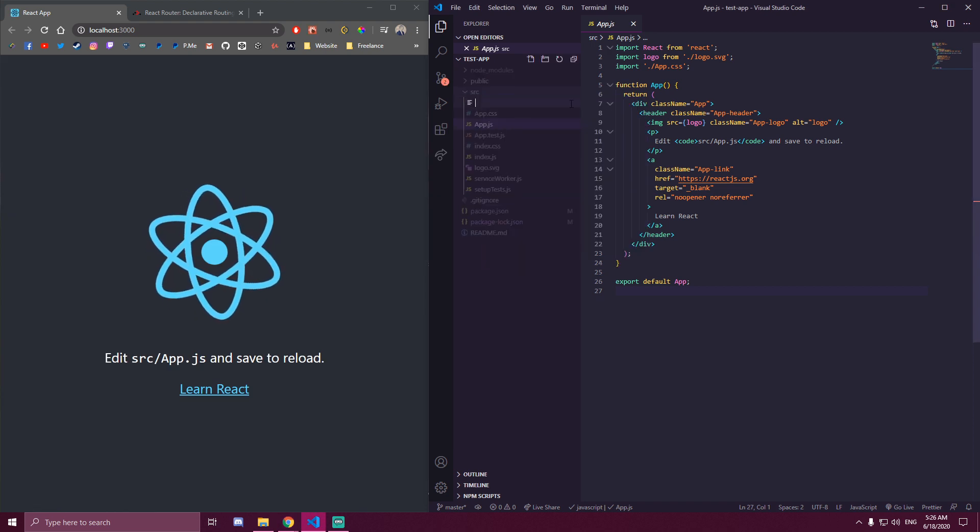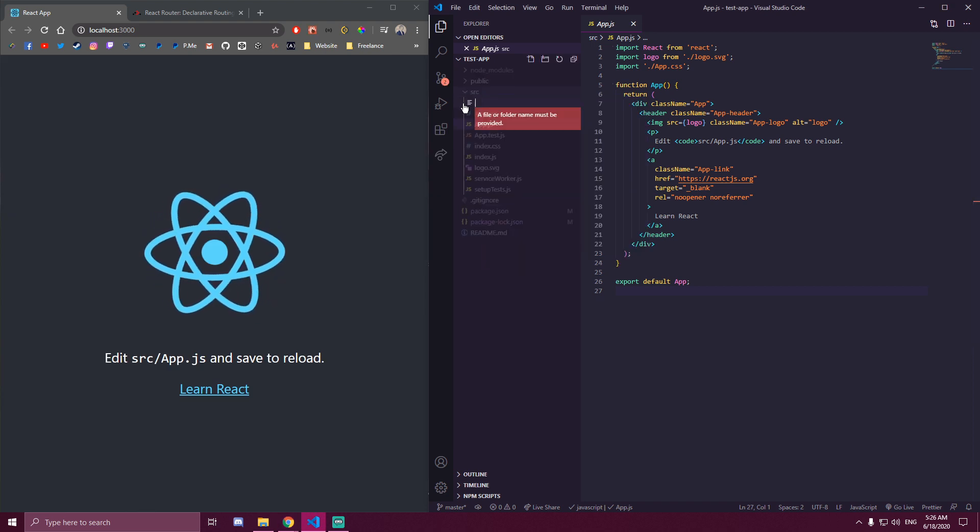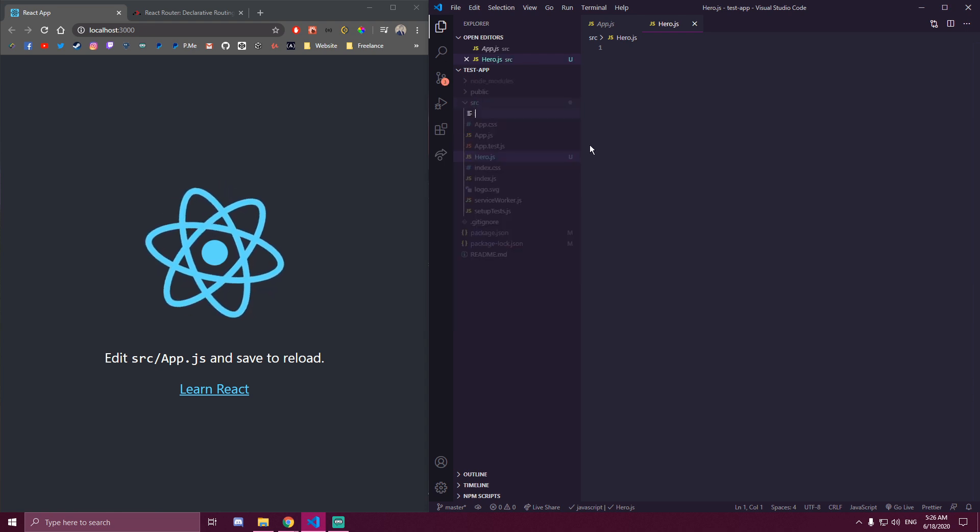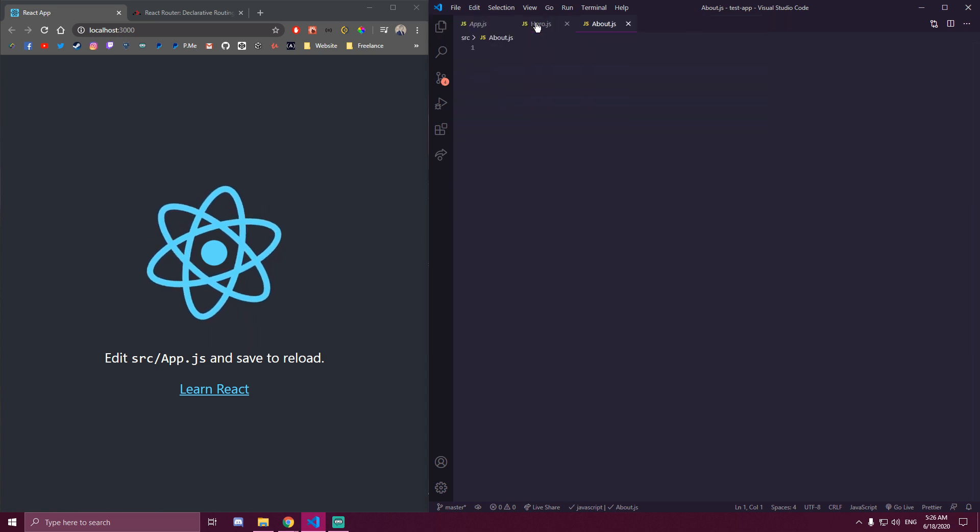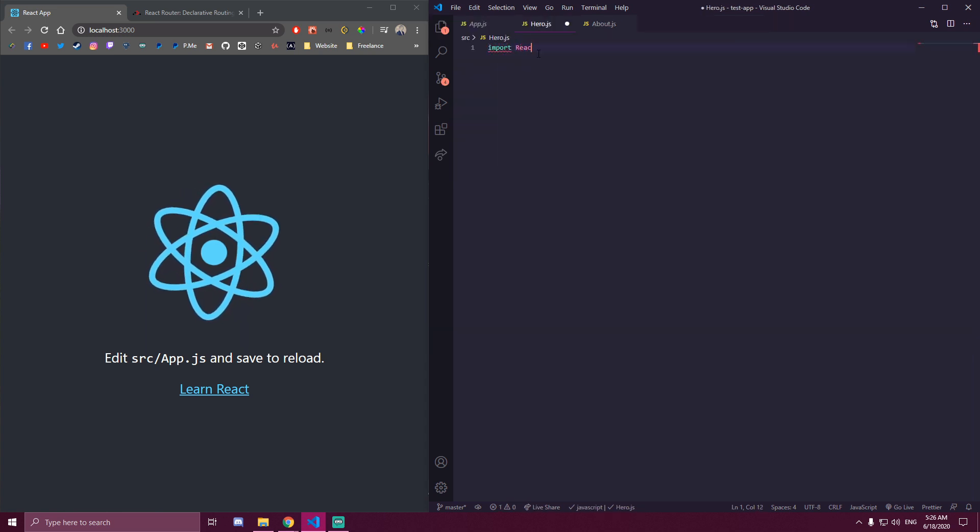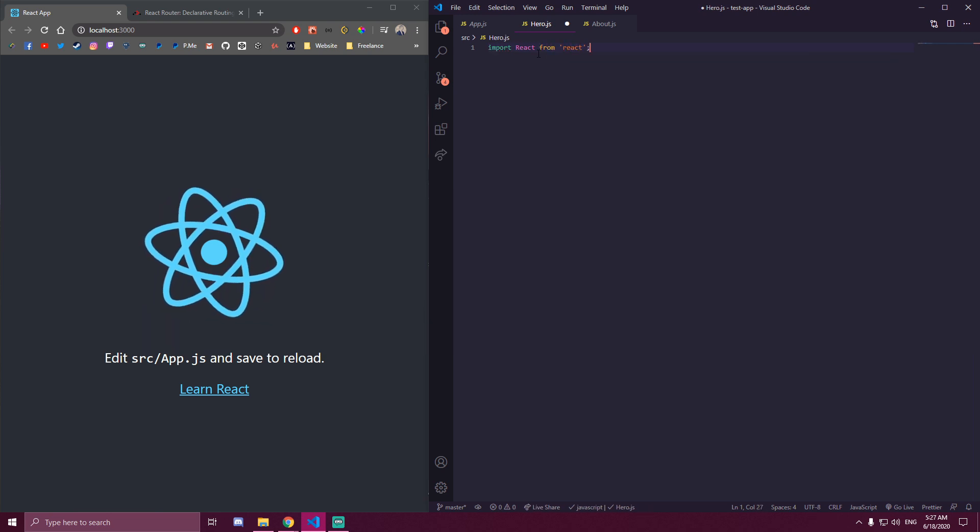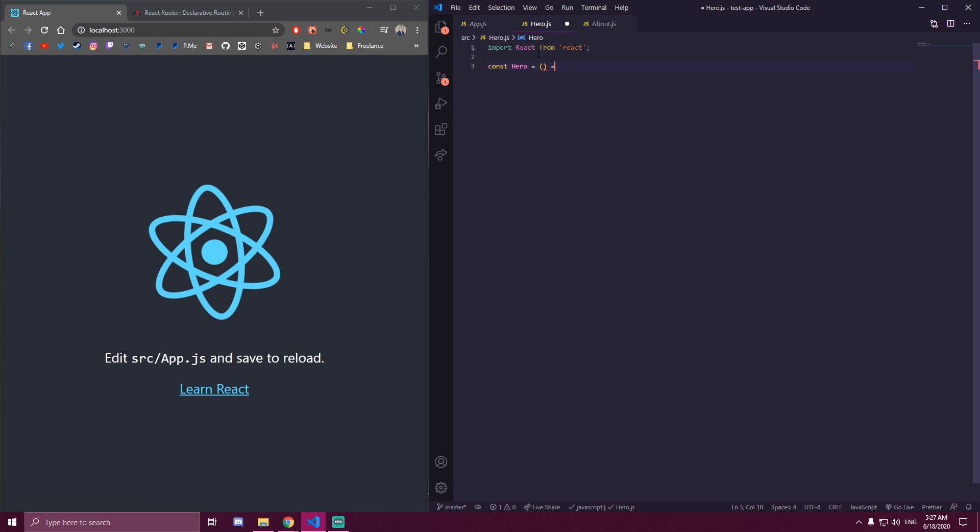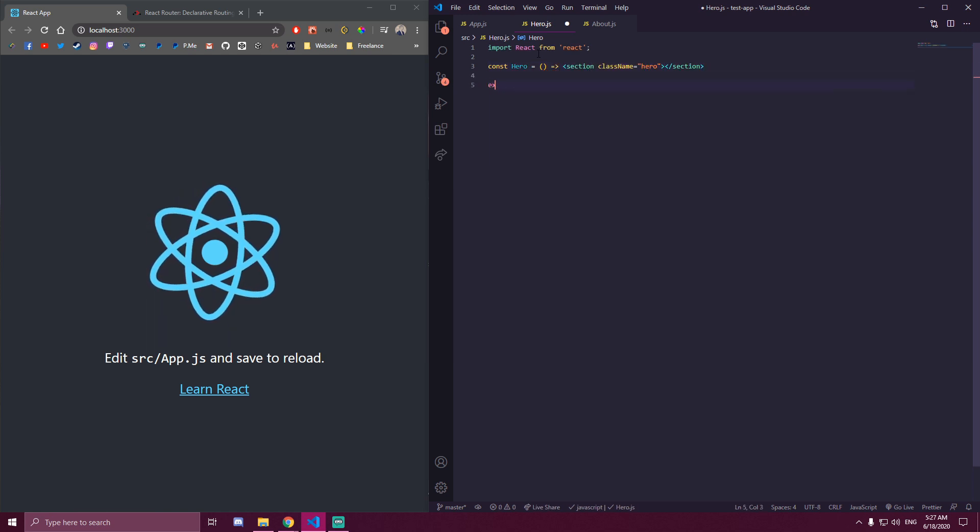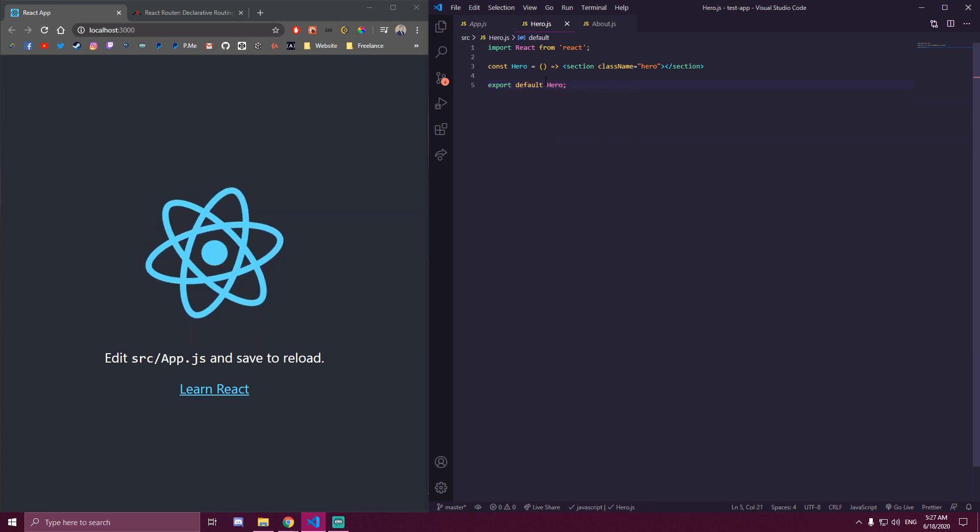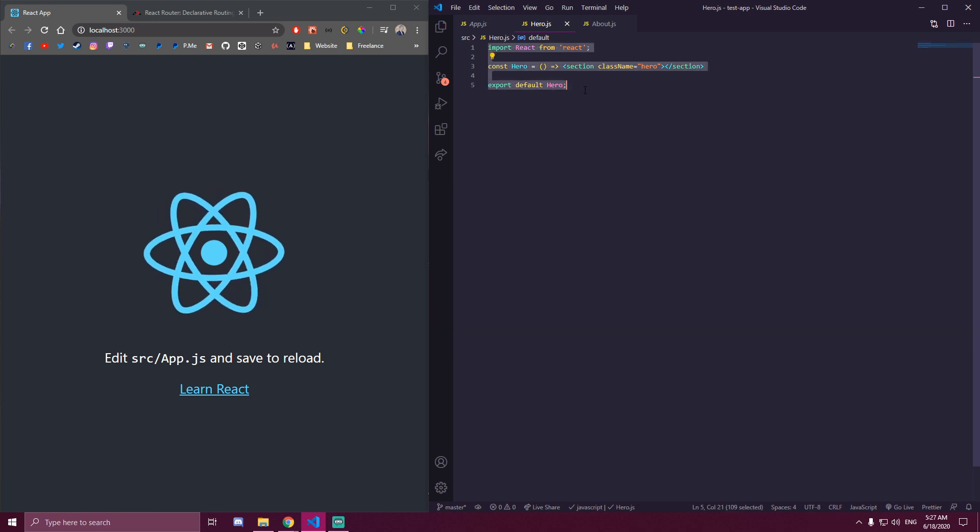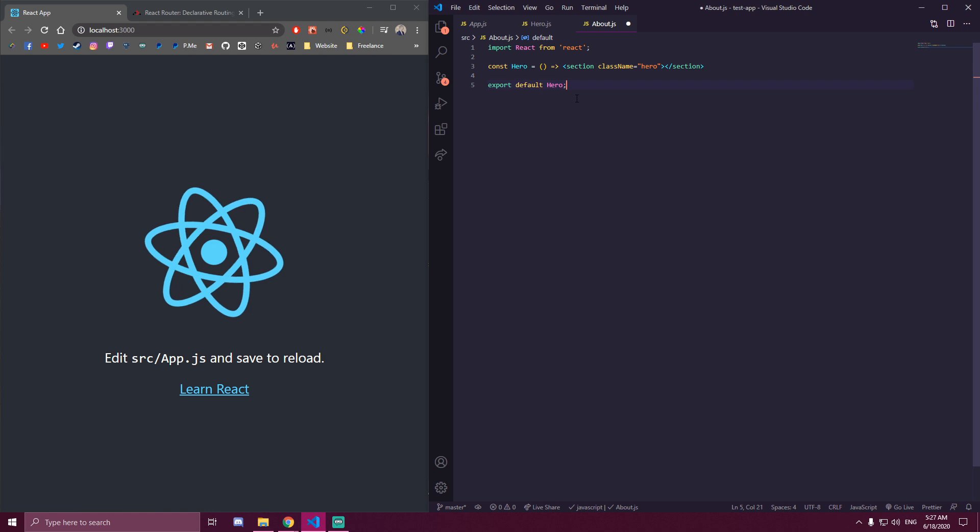So let's make a component called hero. And let's make a component called about. So we're only going to have section of hero, nothing else. And I'm going to copy paste this here and just switch hero to about.